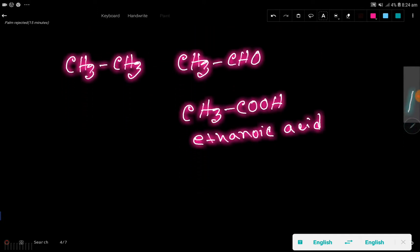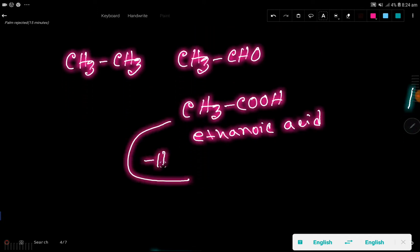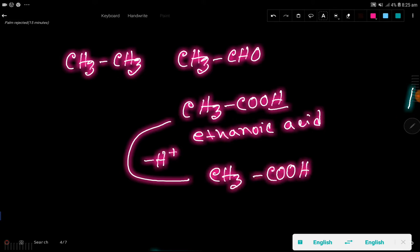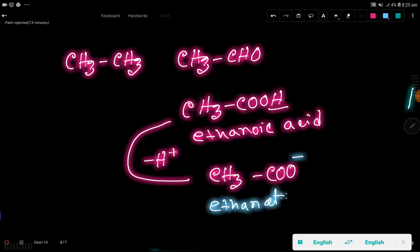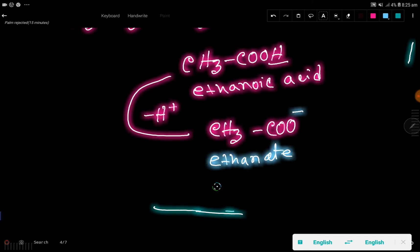From ethanoic acid, if you remove one hydrogen from the oxygen, you get this — with a minus charge. So since you are removing one hydrogen from this oxygen, we are getting this. This is ethanoate — ethanoate ion — or this is acetate.